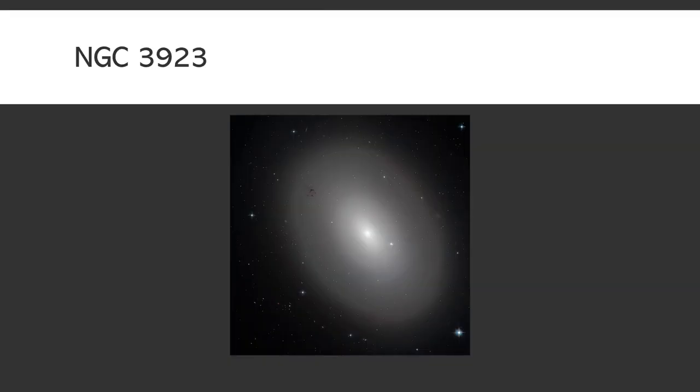The elliptical galaxy NGC 3923 is over 90 million light-years away. In this shell galaxy, the stars are arranged in obvious layers.